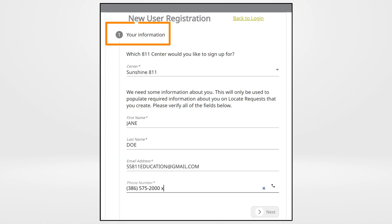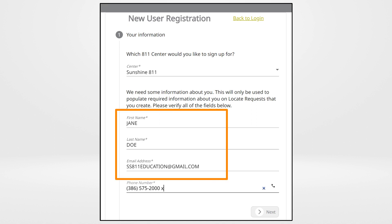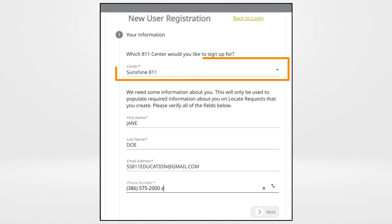On Step 1, you are asked to enter more information about you. Your name and email address will already be filled in. Use the drop-down box to choose Sunshine 811 as the center you are signing up for.